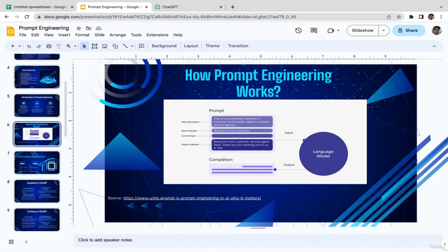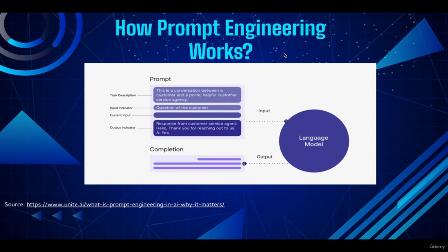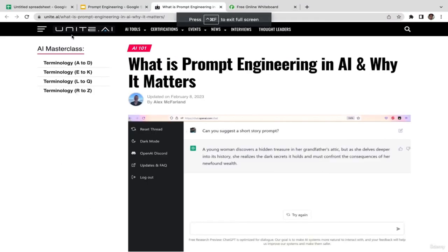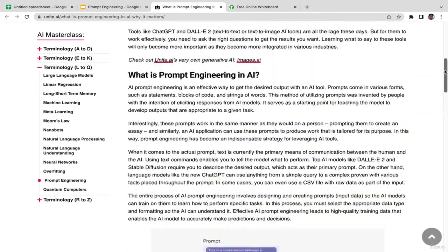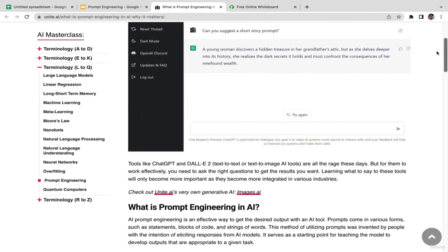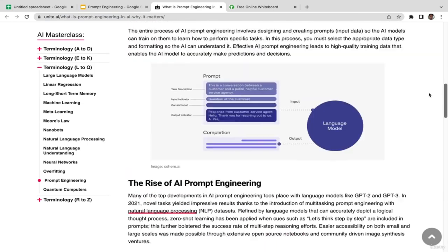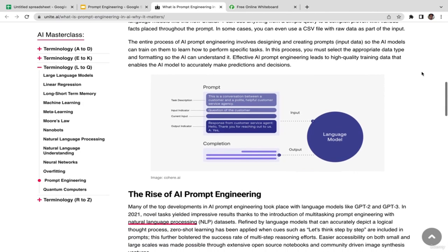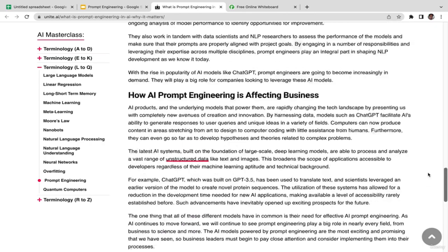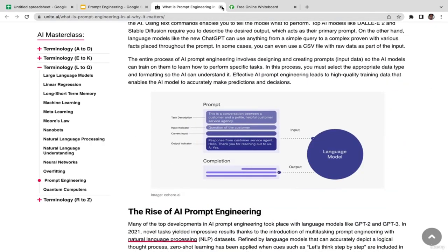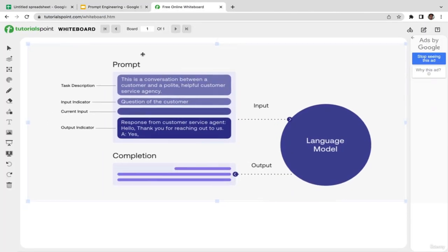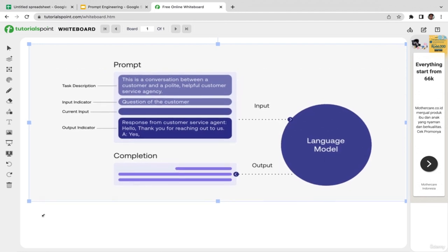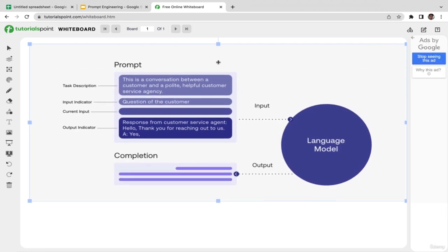In this video I'll briefly explain how prompt engineering actually works using a cool illustration. If you want to learn more, click this link to unite.ai — they have very comprehensive explanations and cool diagrams and flowcharts to help you understand. I'll go to this whiteboard and make the image bigger so you can see it better.